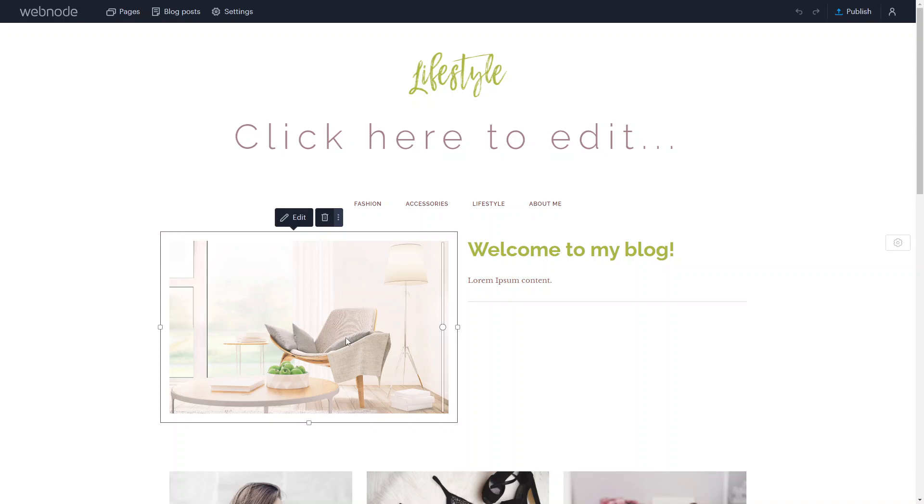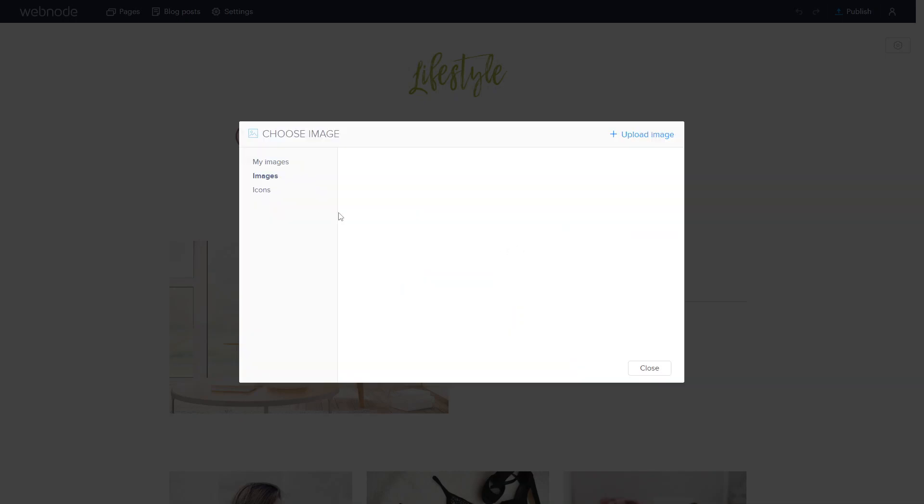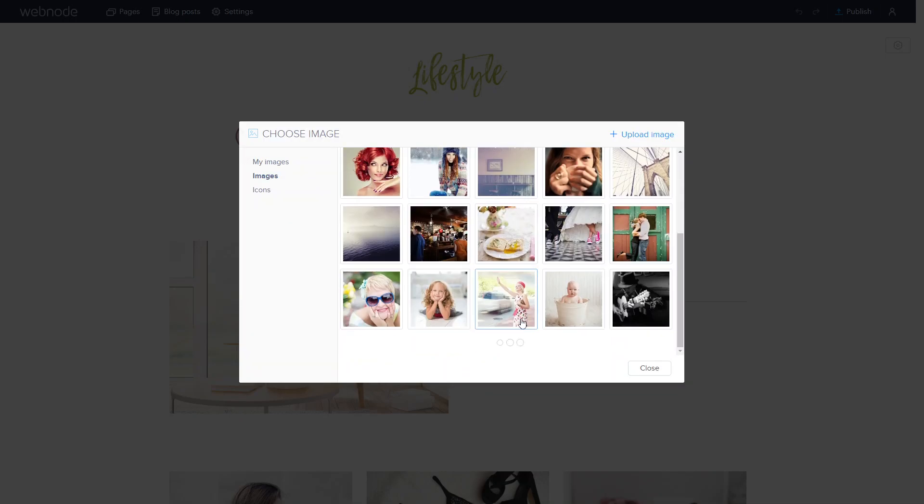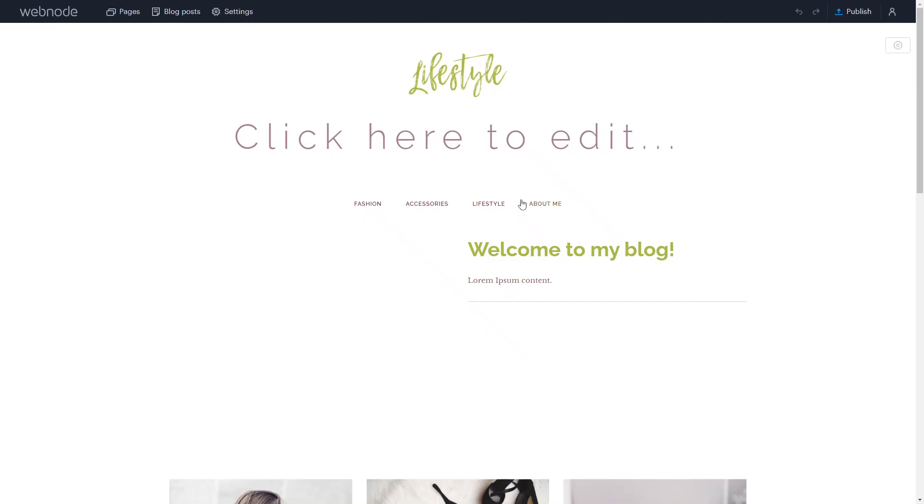If I wanted to edit the image, for example, I can click on the image and click on edit. I can either replace the image by clicking on replace. I can use one of the stock images that they have, or I can upload one of my own images.